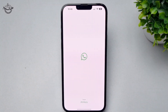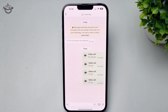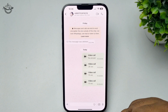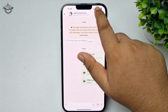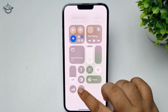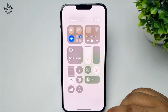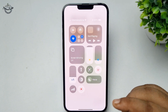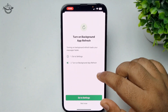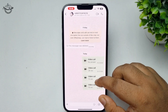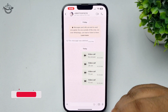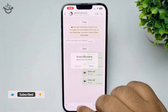Go to WhatsApp and make a video call. To start recording, open your Control Center and tap on the screen recording icon. After three seconds, your screen will start to record. Your video call is now recording.